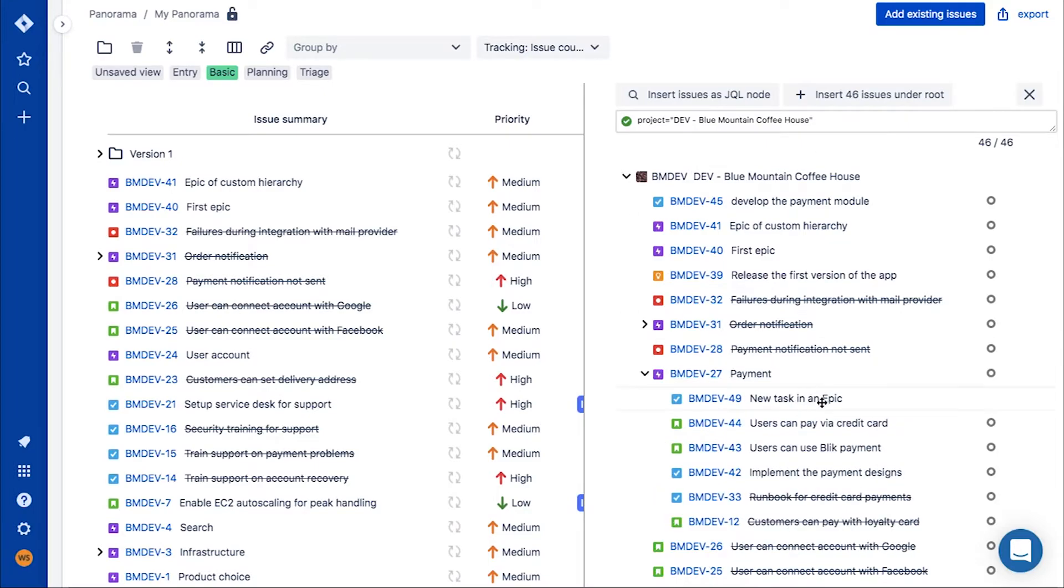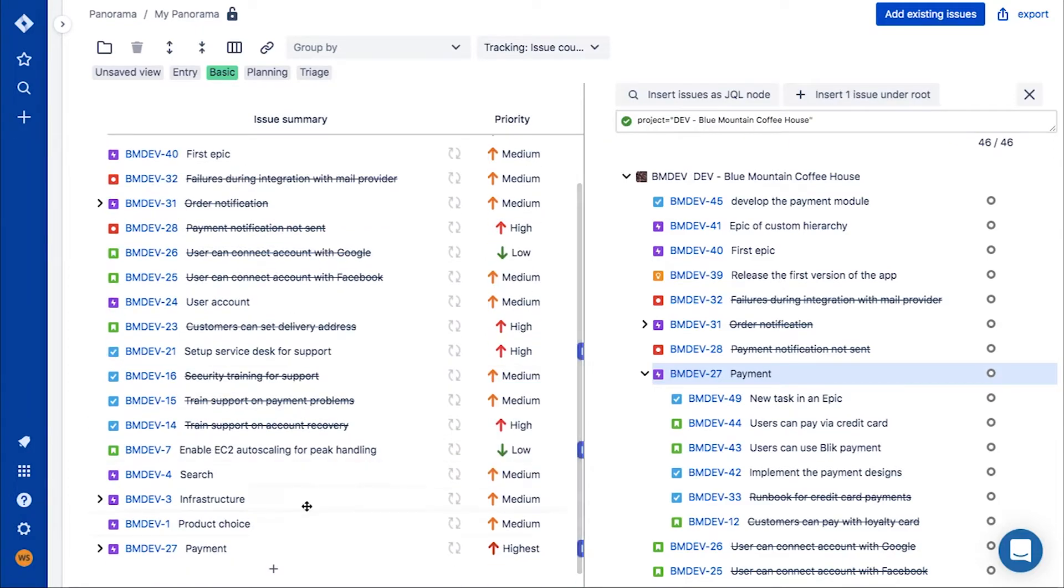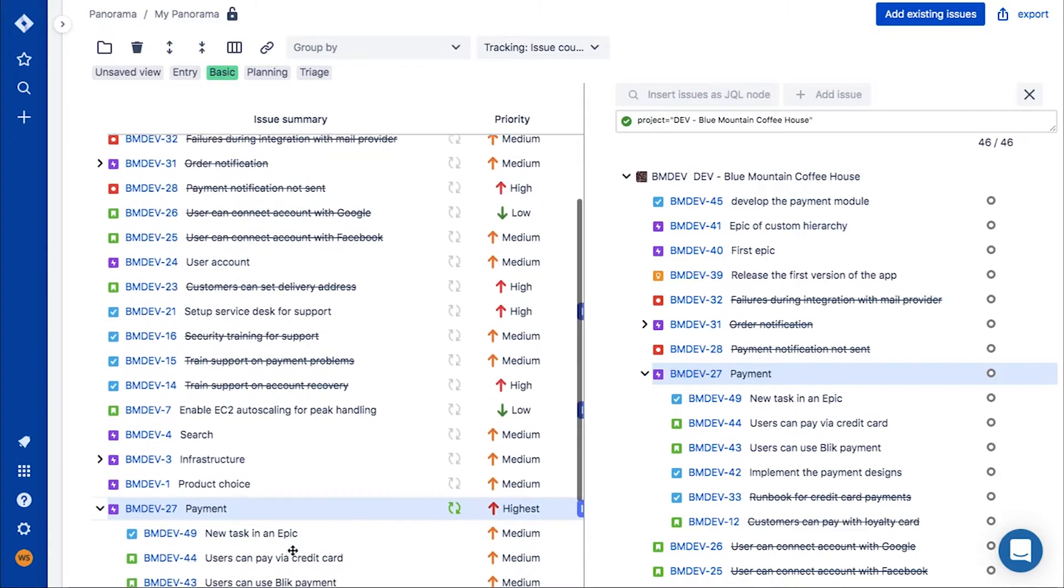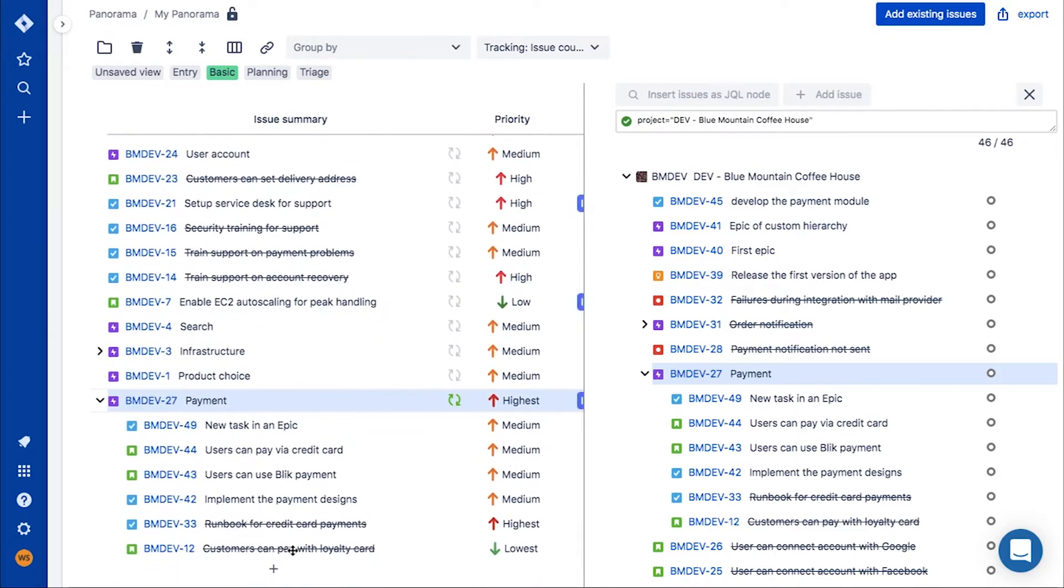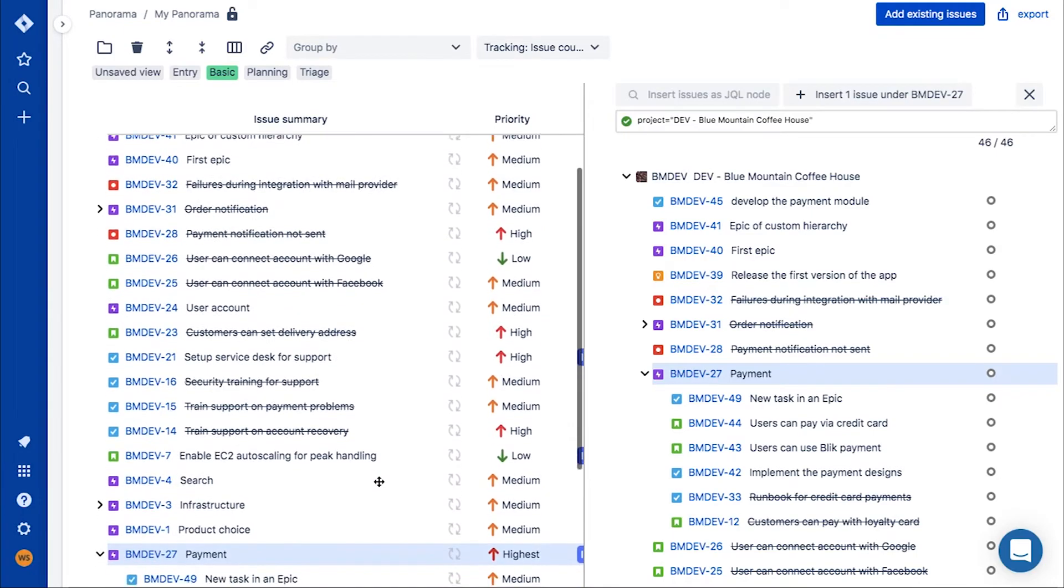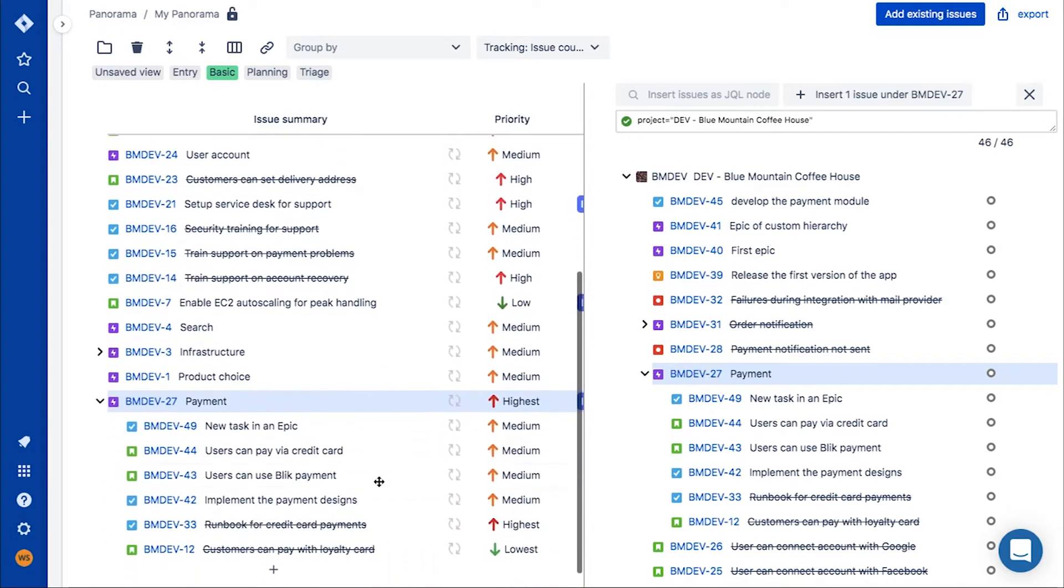Option number two: you can sync the parent issue or a whole folder and the synchronization works both ways. It means that if you add an issue to panorama under a synced item, it will appear in Jira in the right place as well.